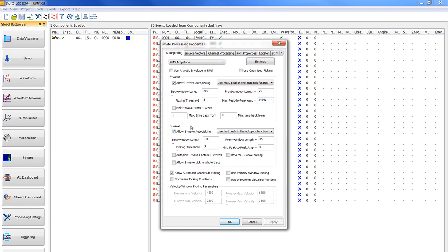Now for the S-wave you have to choose the back window length 15, the front window length 15, picking threshold as 5, and the minimum pick to peak amplitude 0.002.